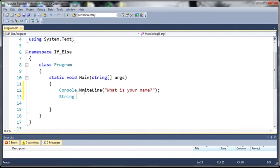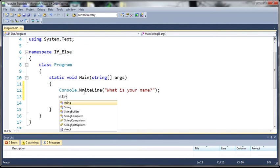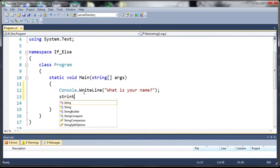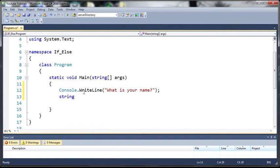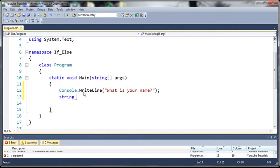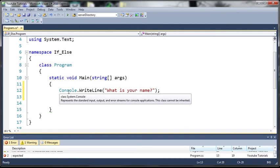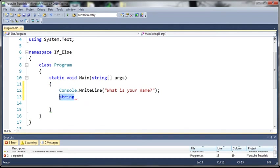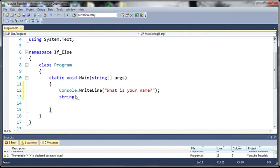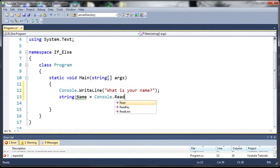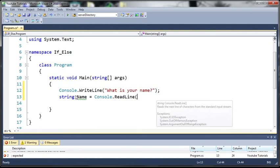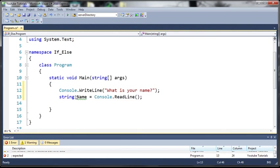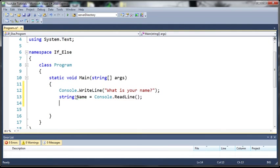So we'll type string and make sure this is a lowercase S. You can see that it is going to be a darker blue than the previous string because when we use this string it's telling us that we're creating a variable and if we use the capital S in the string that's basically saying we're using an object to the string class. So just make sure that when you're using a variable use a lowercase s. We'll call it Name and we'll set it equal to Console.ReadLine. So whatever they type in it's going to be stored as Name.